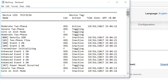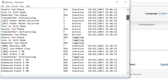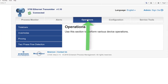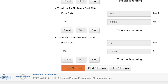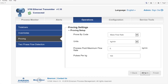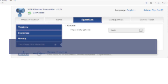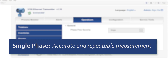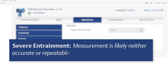The 5700 transmitter has an integrated real-time clock that is used to time stamp alerts, totalizer logs, and reports. Selecting the operations tab, the user can view totalizers and inventories, reset totalizers and inventories, access the proving setup wizard, and monitor two-phase flow detection: single phase (accurate and repeatable measurement), moderate entrainment (meter may be outside accuracy specification but measurements are repeatable), and severe entrainment (measurement is likely neither accurate nor repeatable).